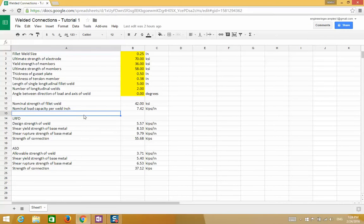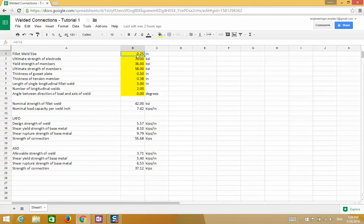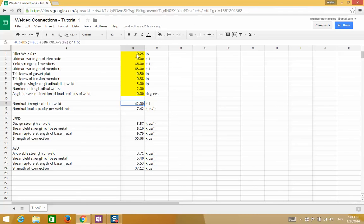A spreadsheet has been made for this problem — inputs are highlighted in yellow and outputs are everything else. It will be posted on the website and Facebook page. This is the end of example number one in steel design for weld connections. Please subscribe to the channel, check out engineeringexamples.net, and like the Facebook page at facebook.com/engineeringexamples.